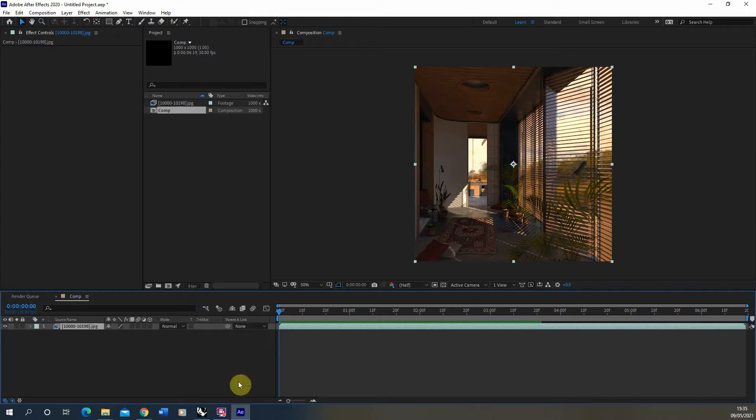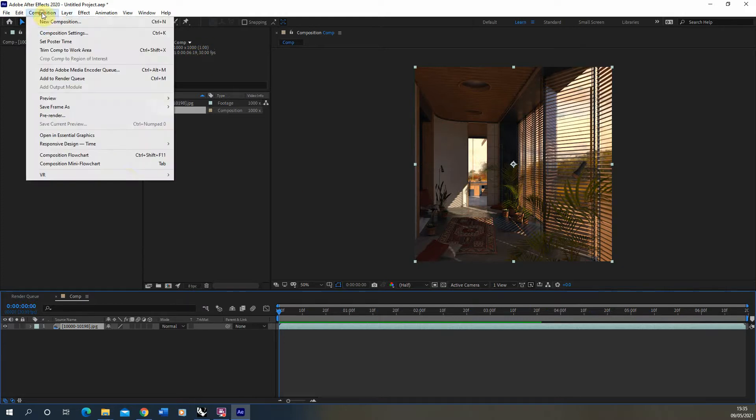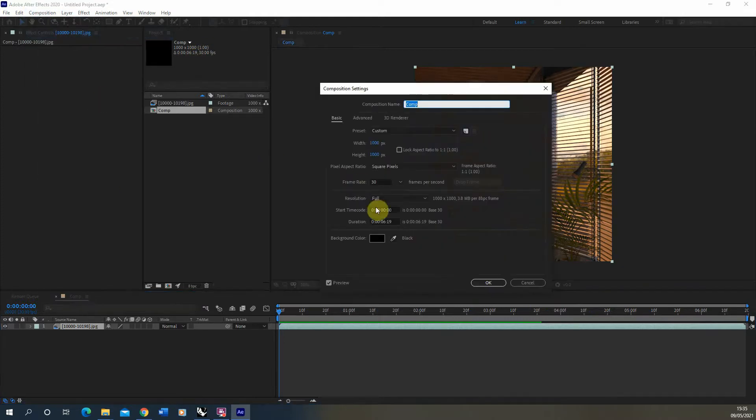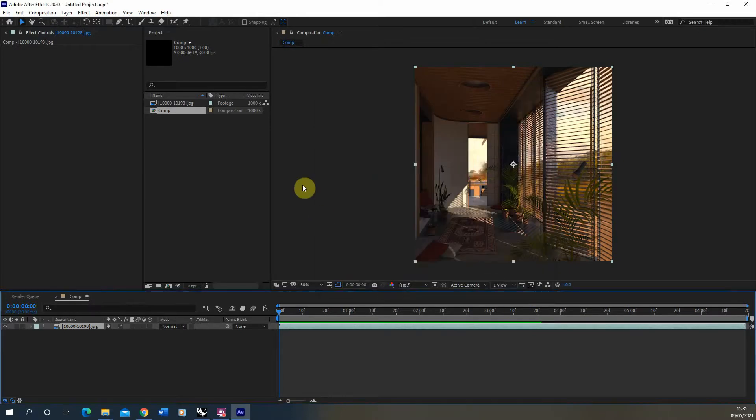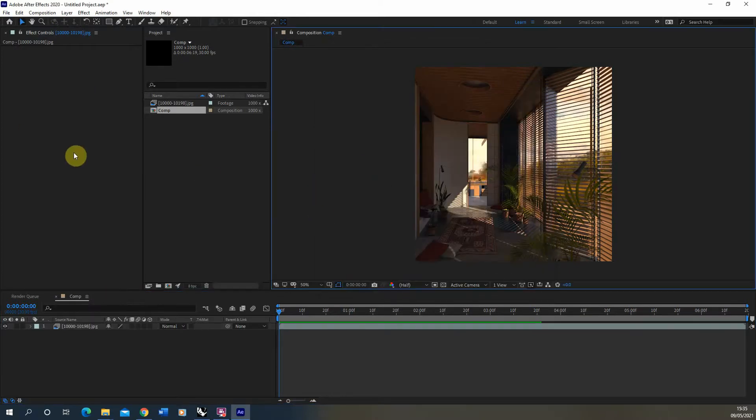By default it will be at 30 frames a second which we can see up here. You can always go to composition settings and adjust the frame rate here as well.